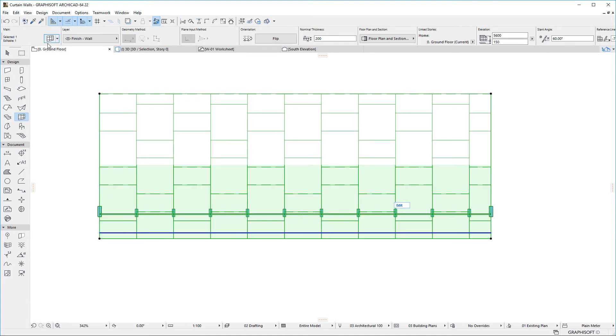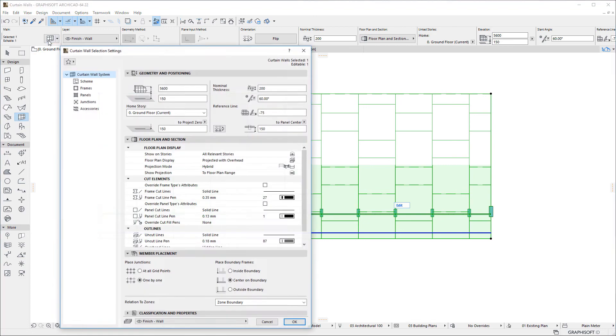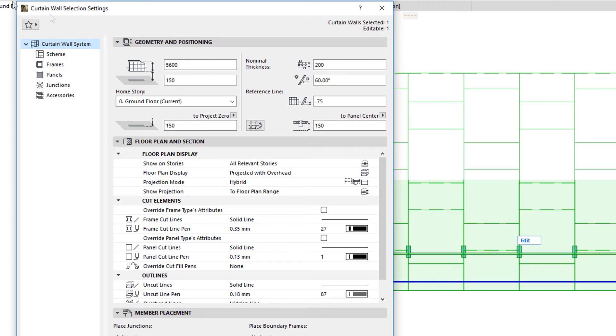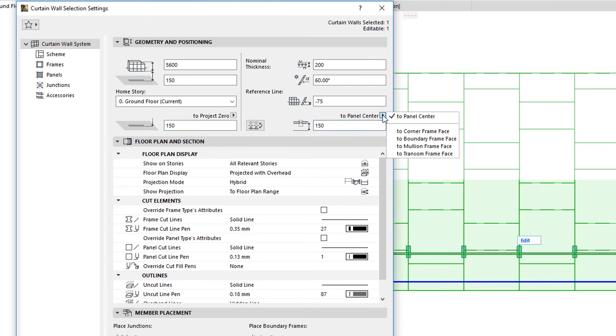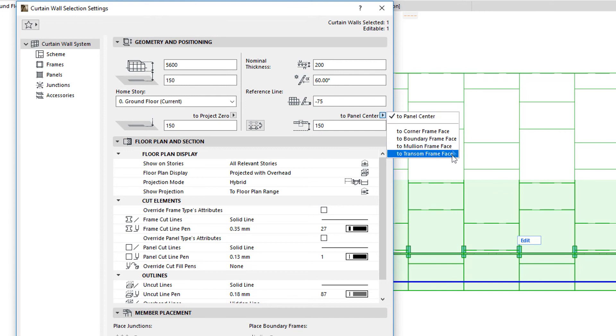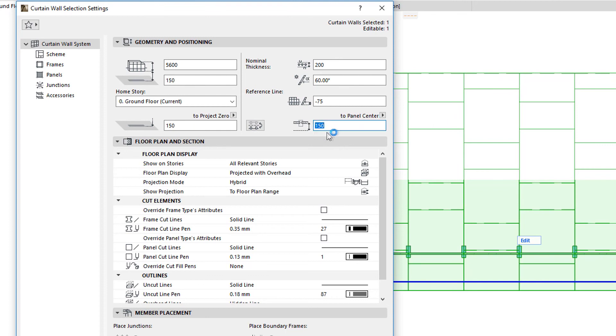The Offset to Reference Line panel of previous versions has been simplified into a single field in the Geometry and Positioning panel. You can simply select the Panel Center or a Curtain Wall Component Face and set its value relative to the reference line. This value may be either negative or positive.